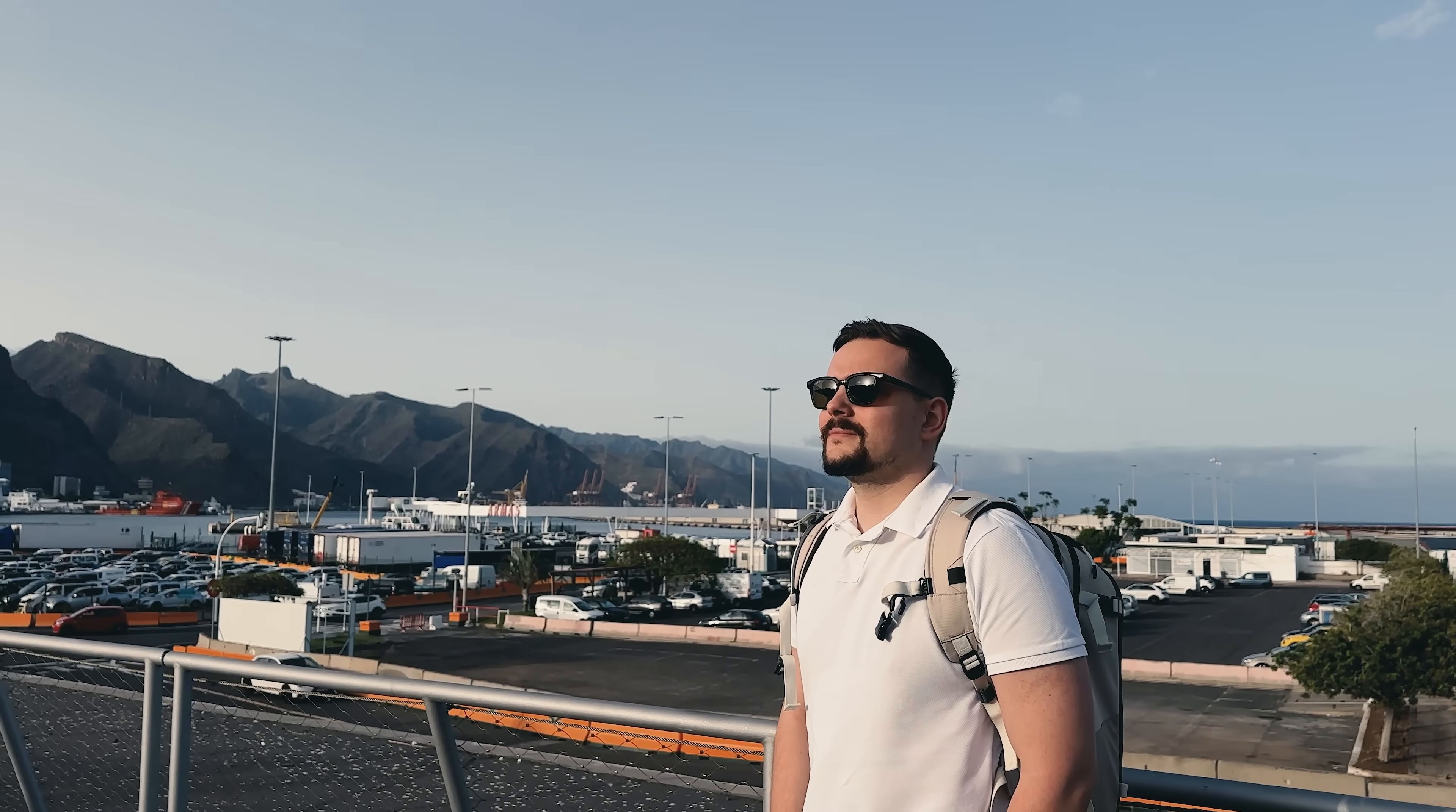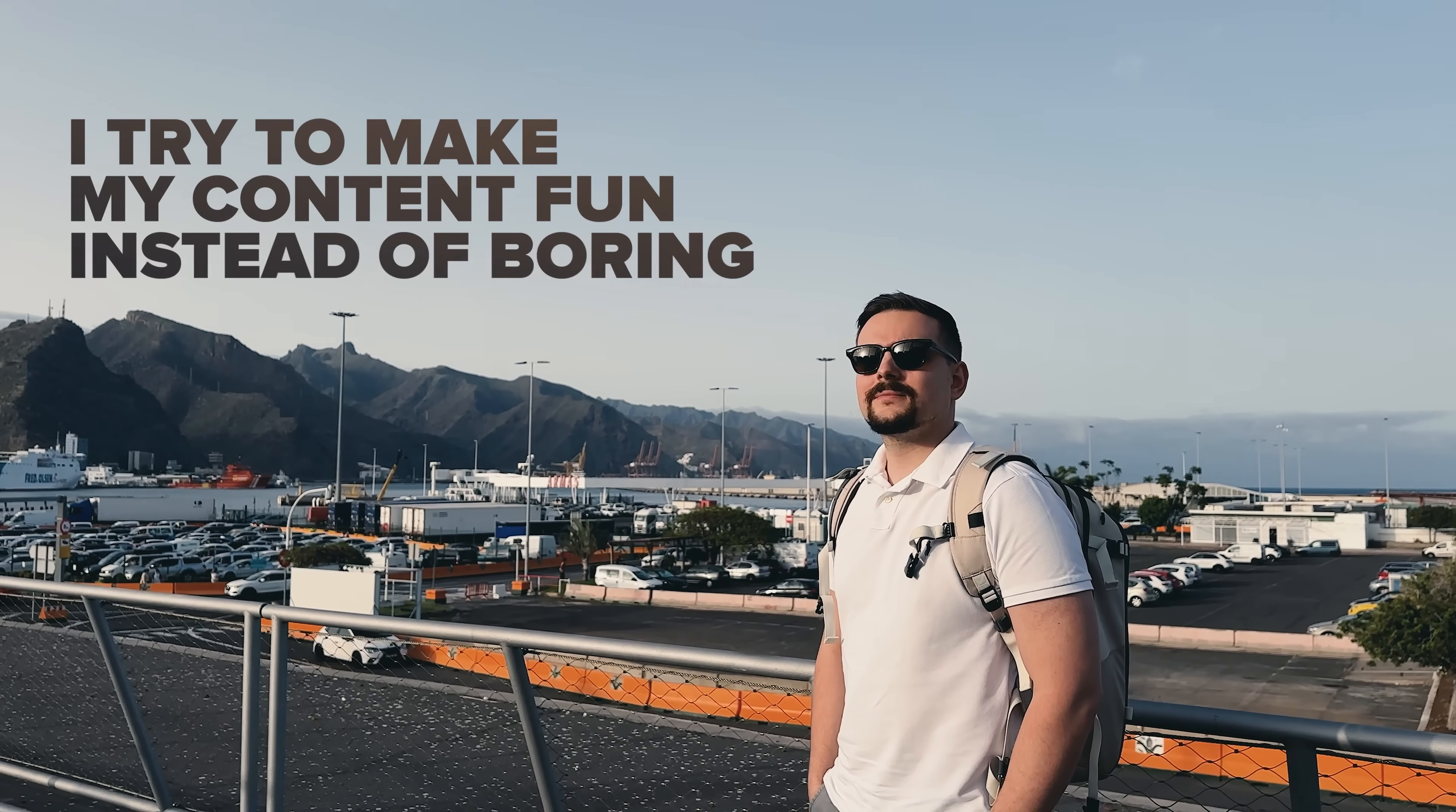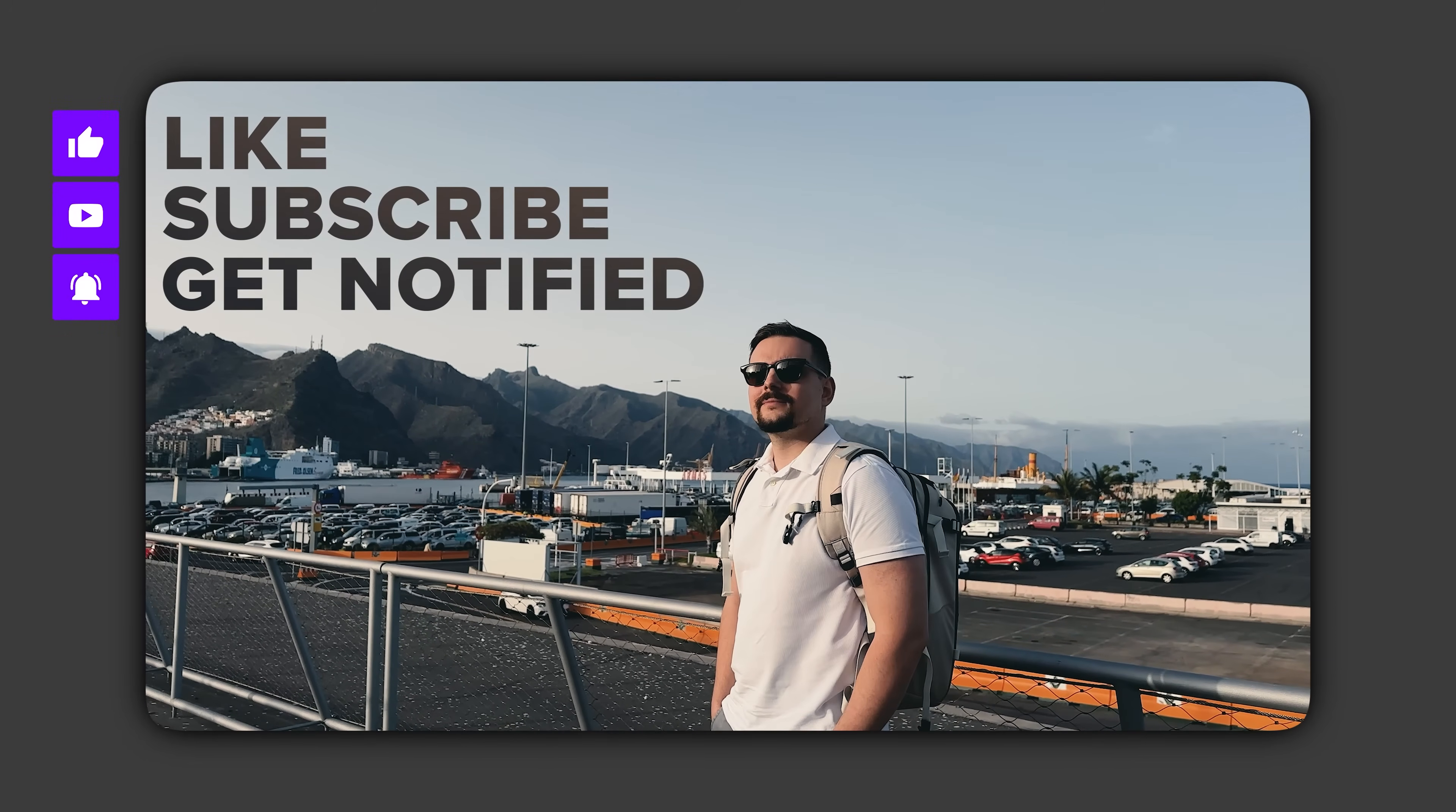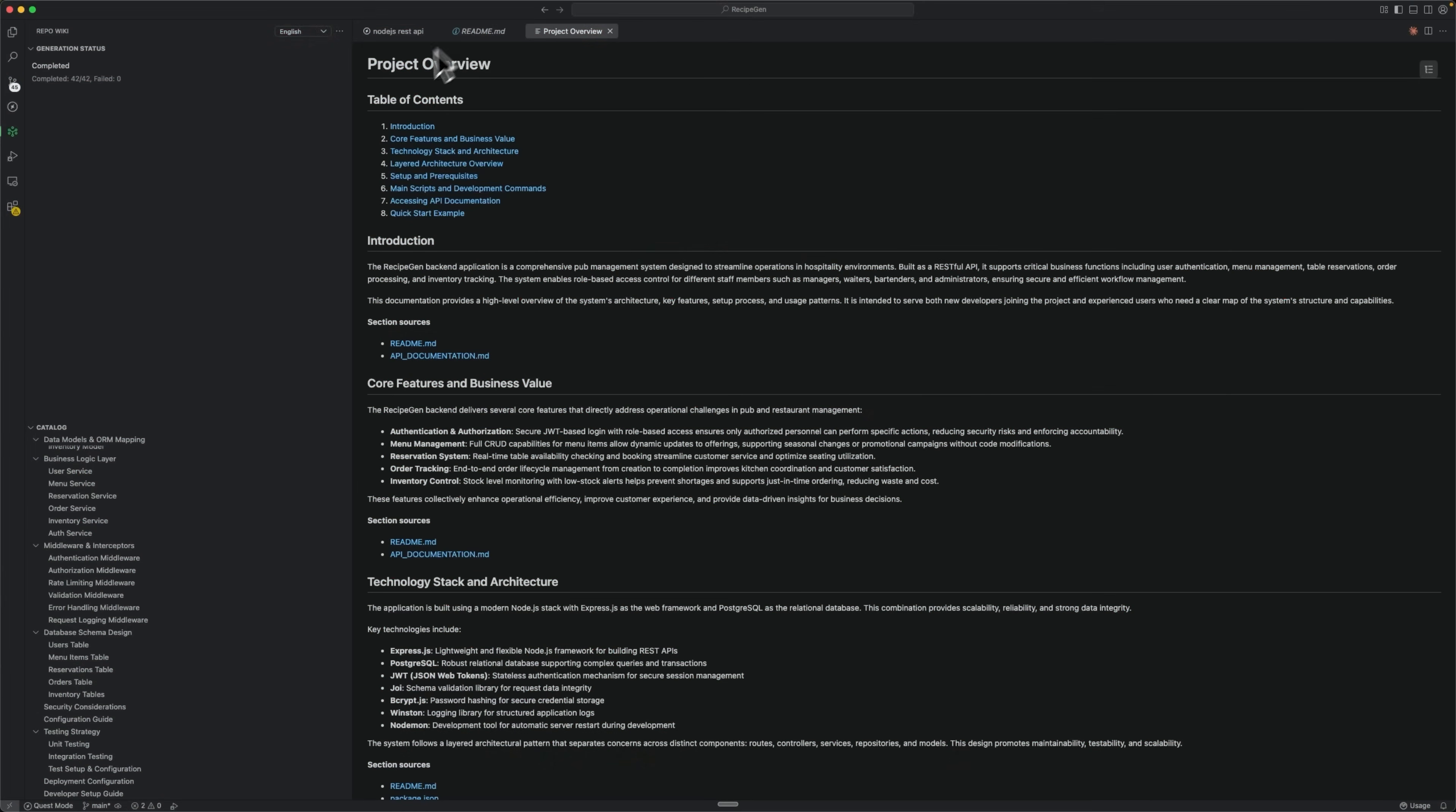Before we move on, I try to make my content fun instead of boring, and in return please like this video and subscribe to my channel if you enjoy the content I make. And here it is.